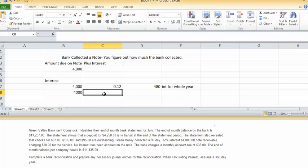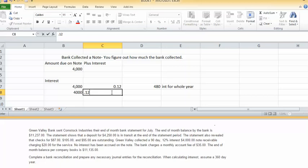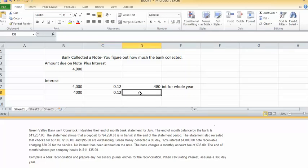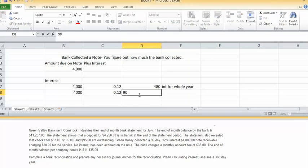Yes, it's a 90-day, 12% note. So the way you're going to calculate that is: you'll say 4,000 times 0.12 times 90 over 360.